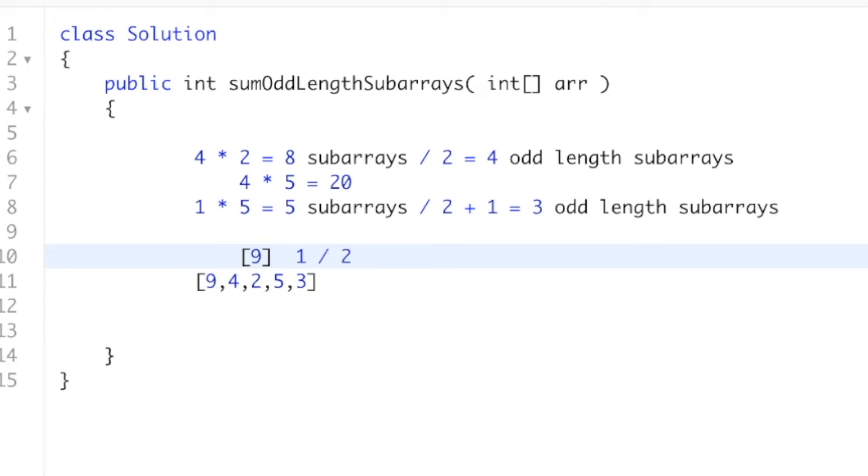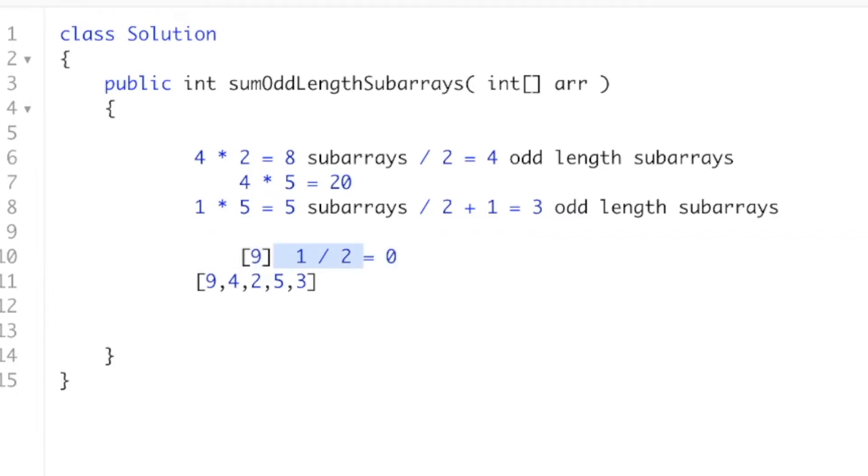But I need to count this. It shouldn't be 0 subarray. I don't have 0 odd-length subarrays, I have 1 odd-length subarray. So what we need to do is, after we divide by 2, in the case where our number of subarrays is odd, we need to add 1.